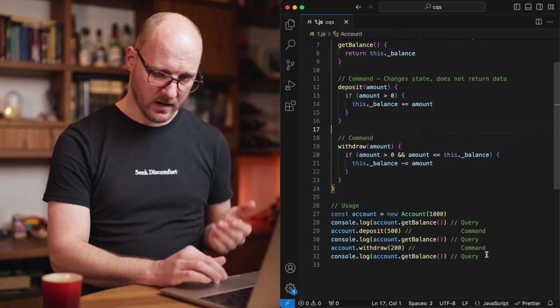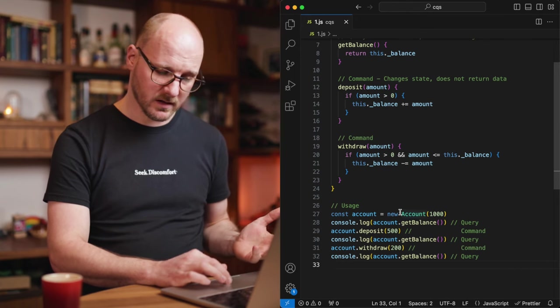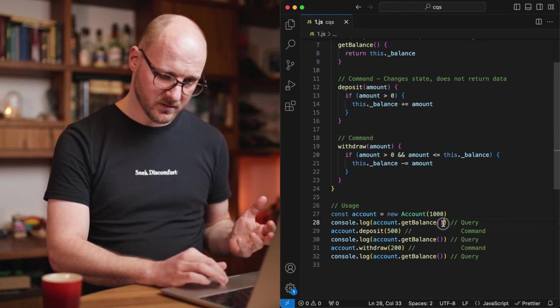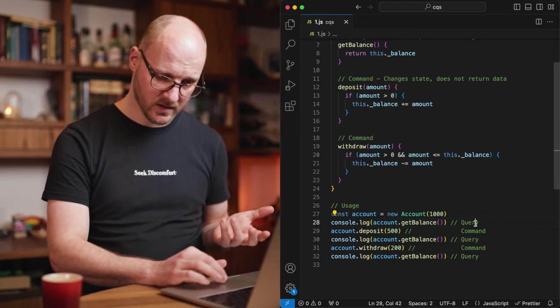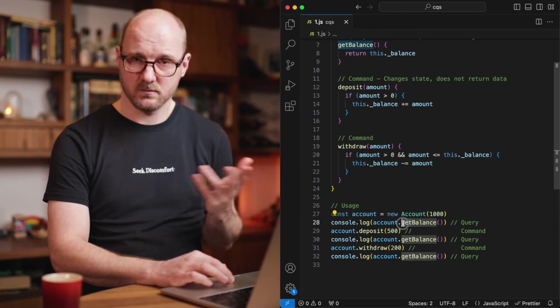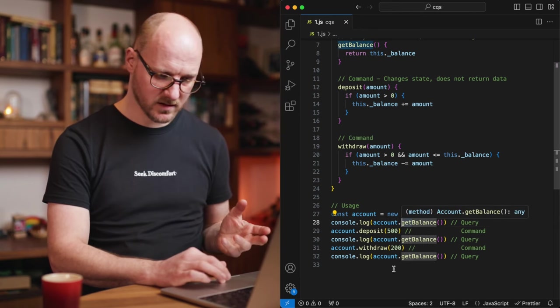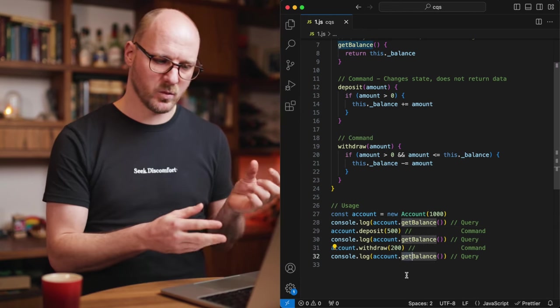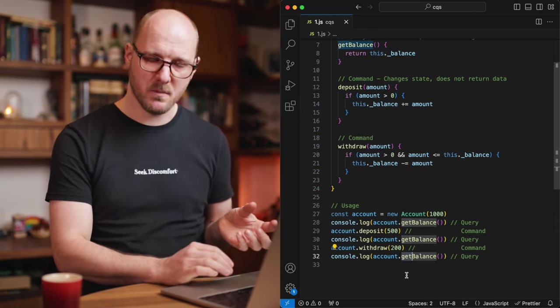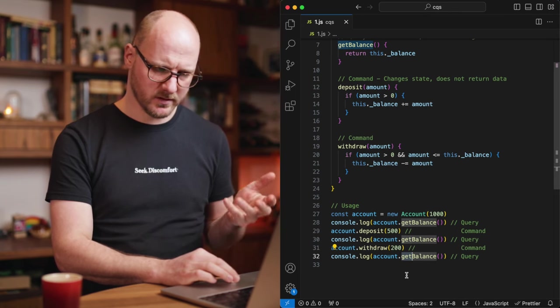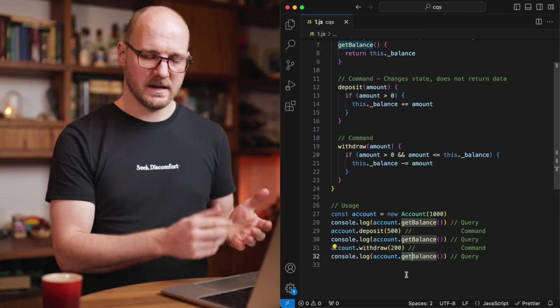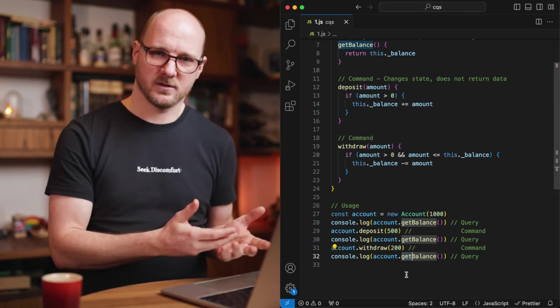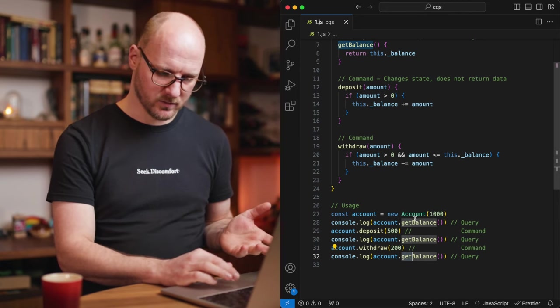If you look at how this is used, you could create an account. You could retrieve its balance, which is a query. You can read this by seeing the get keyword. Not all functions that have the word get in the name are a query according to the CQS principle, but it's a good indicator that it could be one. In this case I used it.